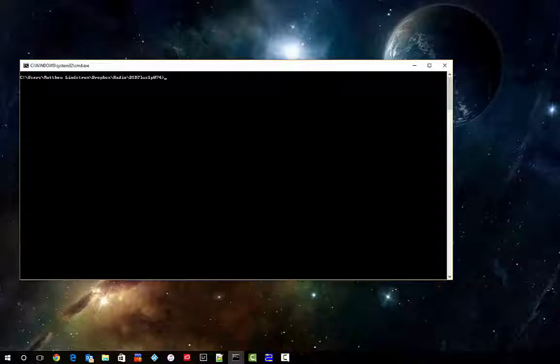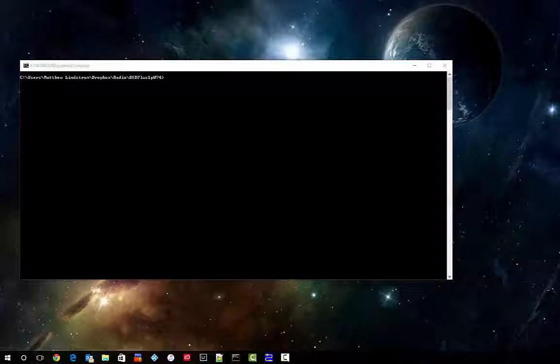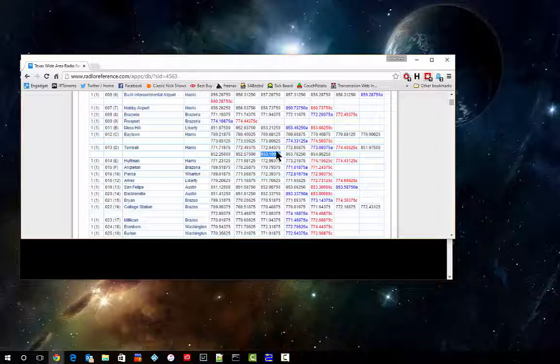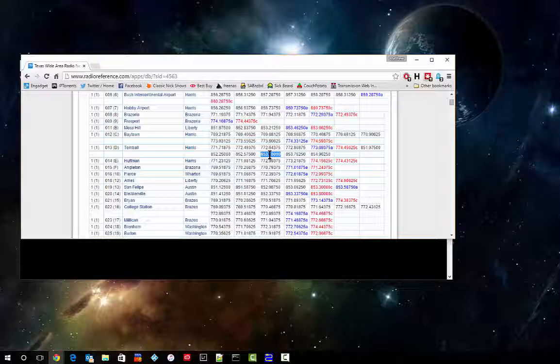What I'm going to do now is open up Radio Reference, and I already have it opened to a local P25 trunking system. What I'm actually going to do is pluck out one of these frequencies that is a voice channel. The one I've chosen just out of ease is 853.1, and I'll leave that down here for reference.